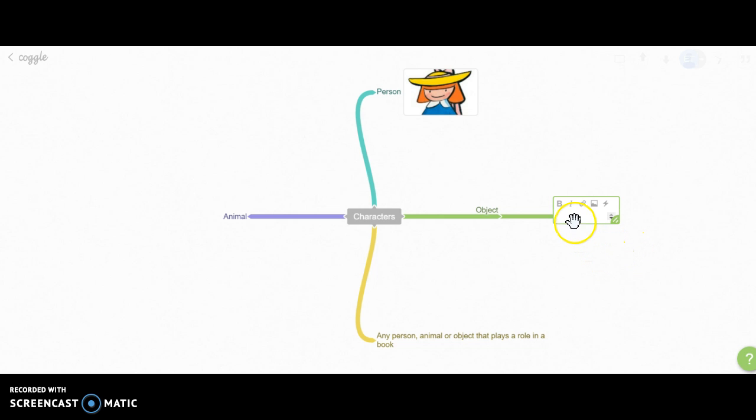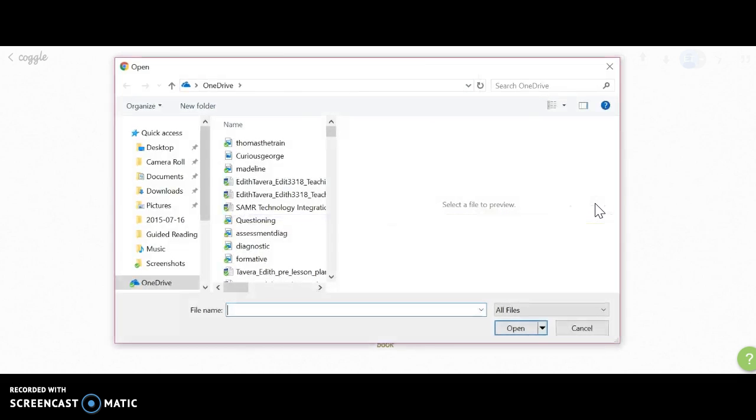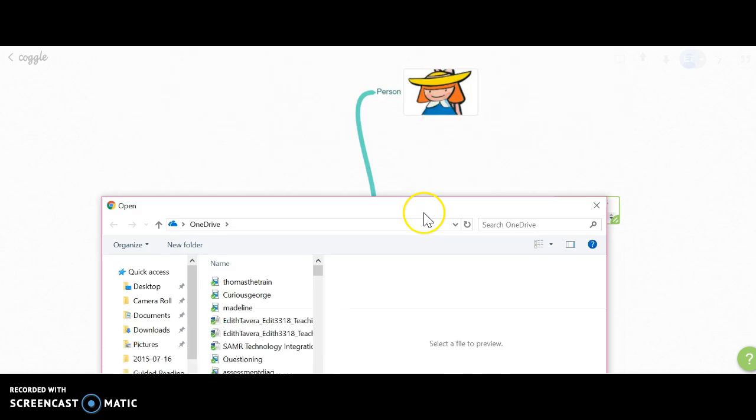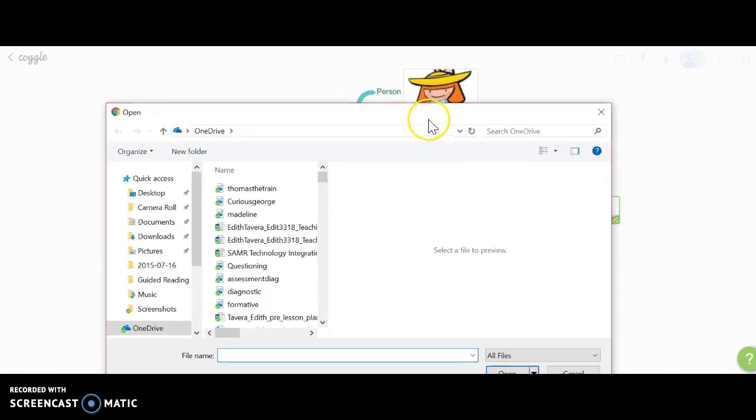You can type in text, but I want to include an image right now. Again, I'm going to click on the square to upload an image. The image I want to upload is for an object.